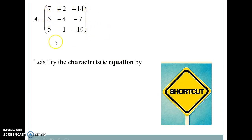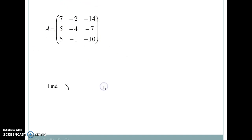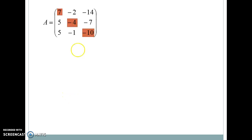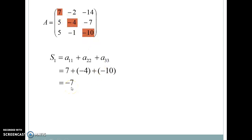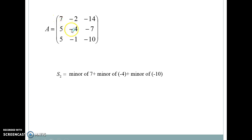Let us apply the shortcut method to the same 3×3 matrix. You can pause the video and calculate S1. S1 is the sum of the diagonal elements, which equals minus 7. Next, find S2, which is the sum of the minors of the diagonal elements 7, minus 4, and minus 10.